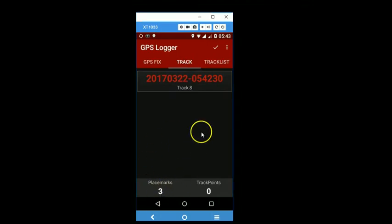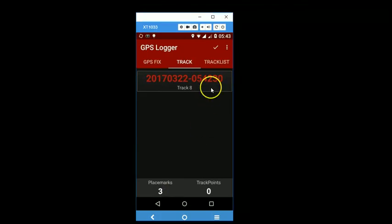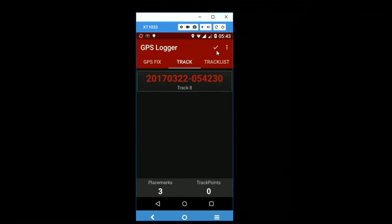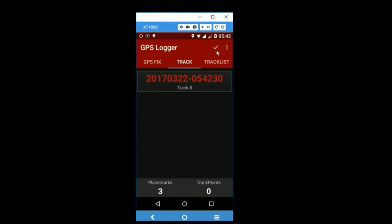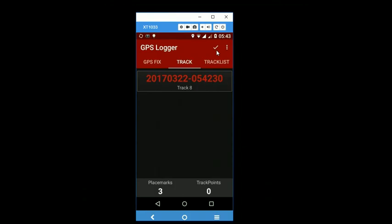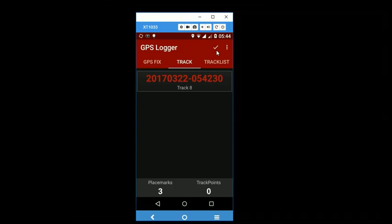you need to save those waypoints. And you do that by double tapping on this button here. This is a peculiar thing with this app. And you have to double tap to save your placemarks.